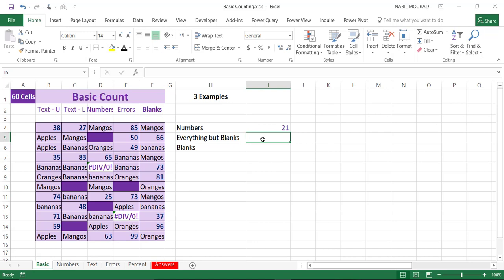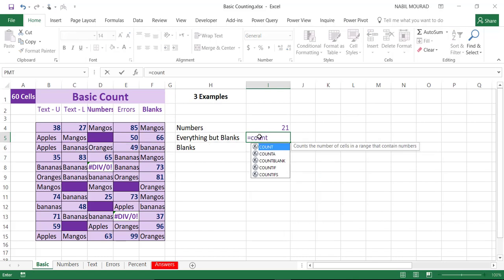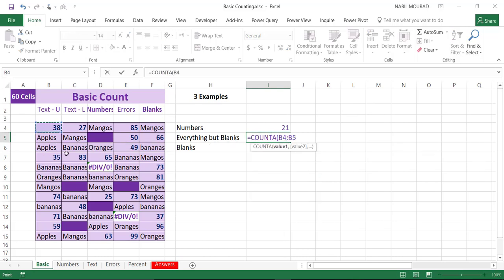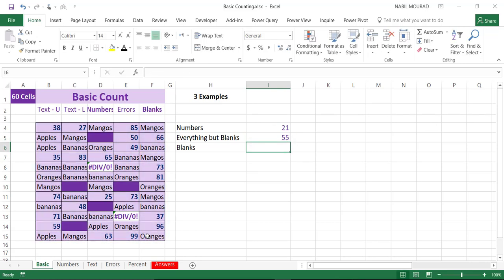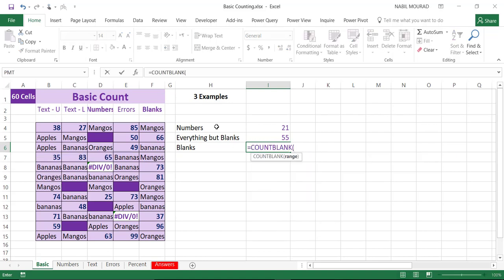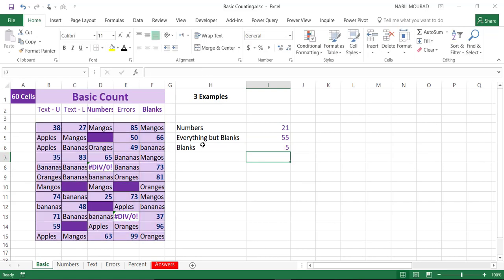We have another function, the COUNTA function, which counts everything excluding blanks. If I type equal COUNTA, select the same exact range, close bracket and hit enter, I have 55 values, because it's excluding the 5 blank cells. If I want to count the blanks, I use equal COUNTBLANK, which simply counts the blank cells. The total number of cells is the sum of the COUNTA and the COUNTBLANK function.